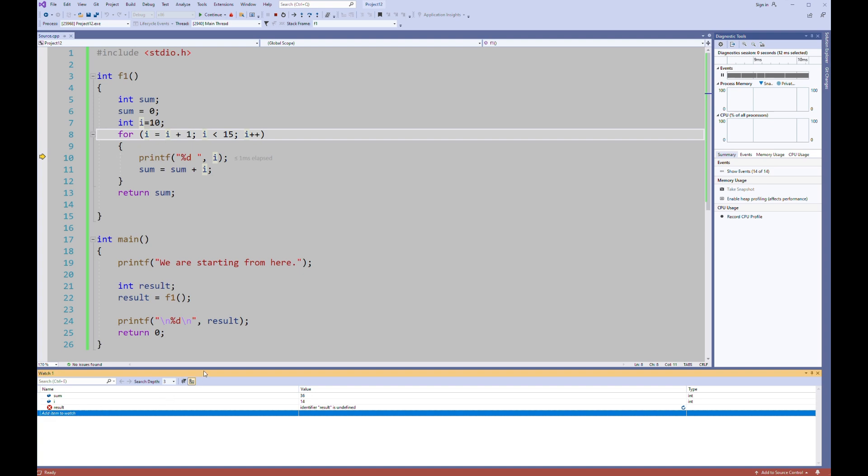But be careful. Now my compiler is in F1 function. So result is in main. So compiler cannot access result when it is in F1 because of the design of my program. So here result seems that undefined. But when the compiler comes to main, it will be defined. So the content of result will be shown in the watch window. Let's continue.